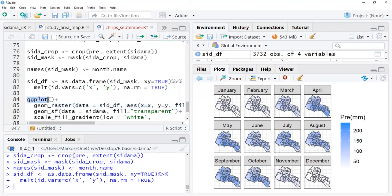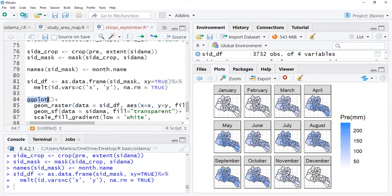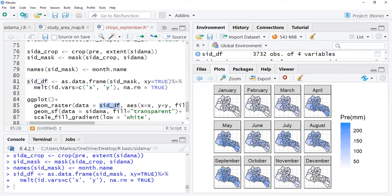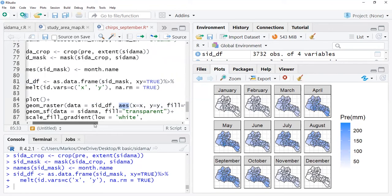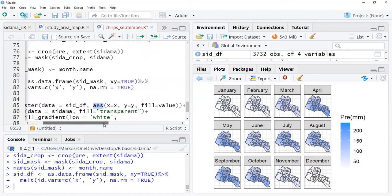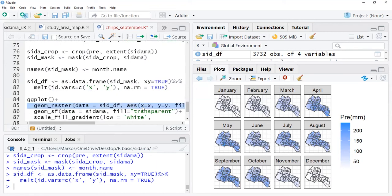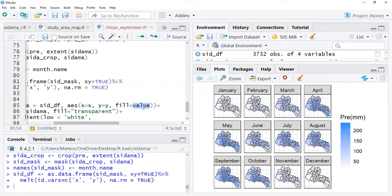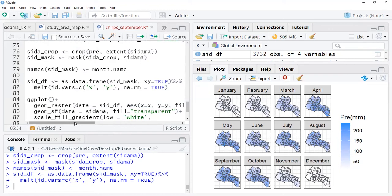Then I'm ready to plot. To plot I put ggplot, I'm putting the raster data at the first place, so my raster data is sid_df. Then I put aesthetic of this, the X, Y, and Z value. In this case, X value is considered longitude in the file and Y is considered as latitude. We fill the value of data, in this case rainfall or precipitation.